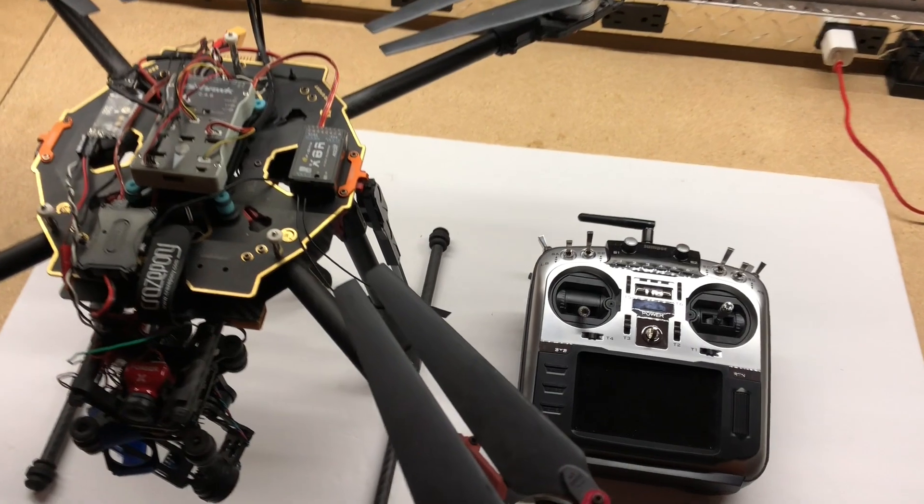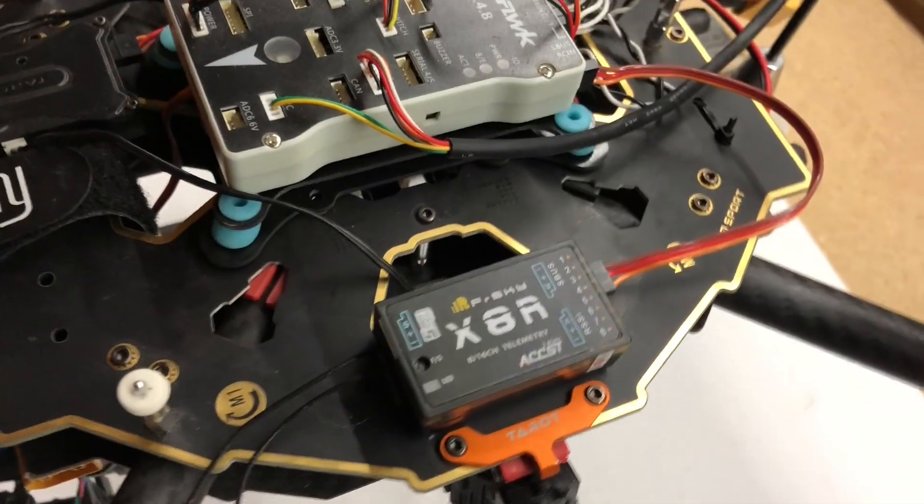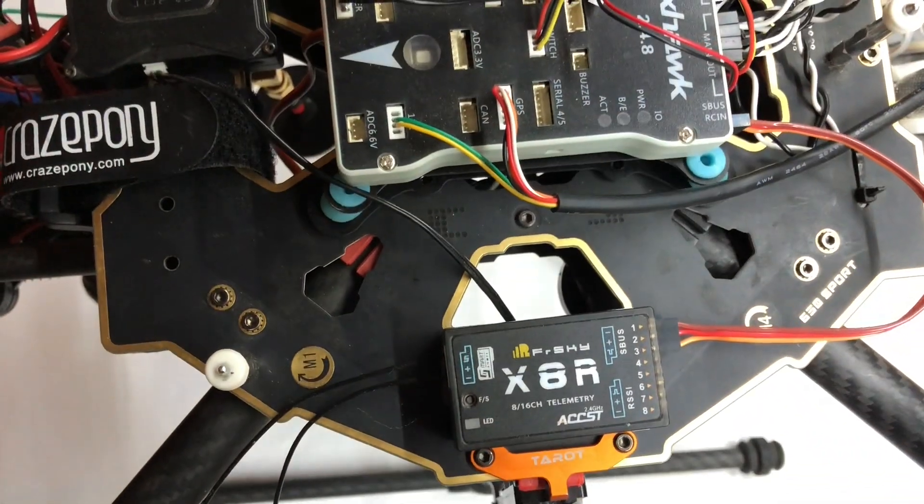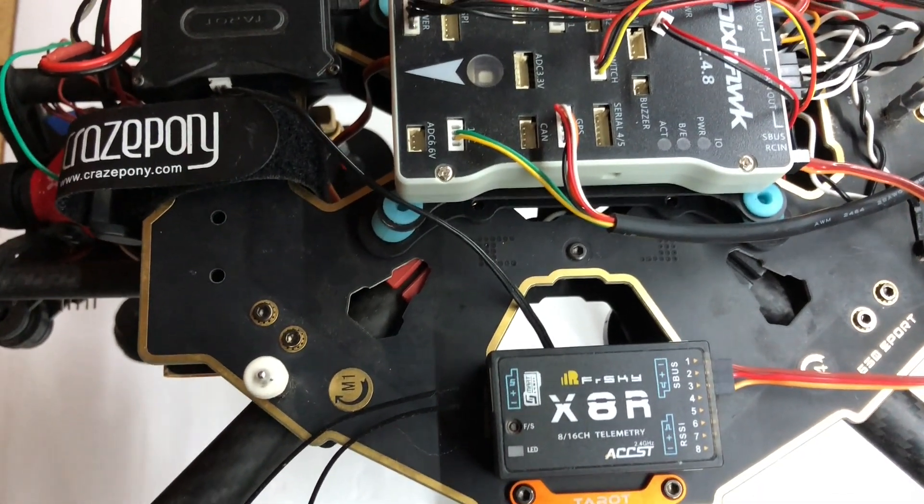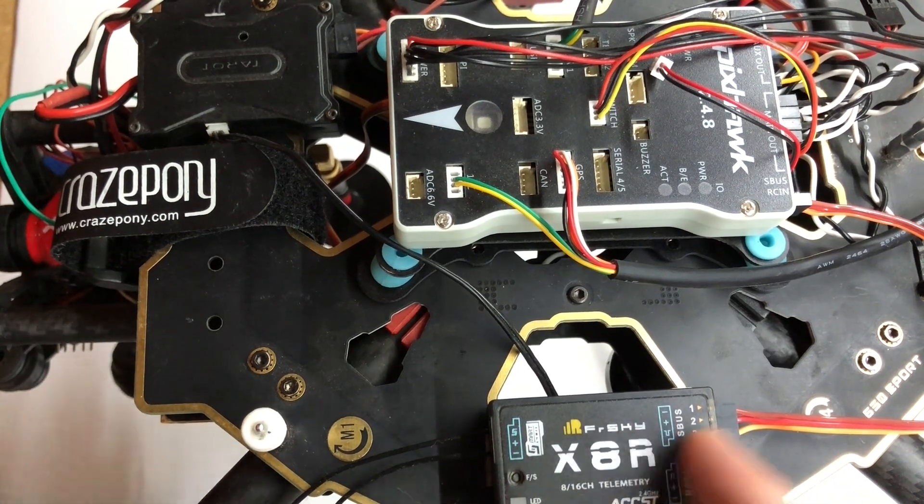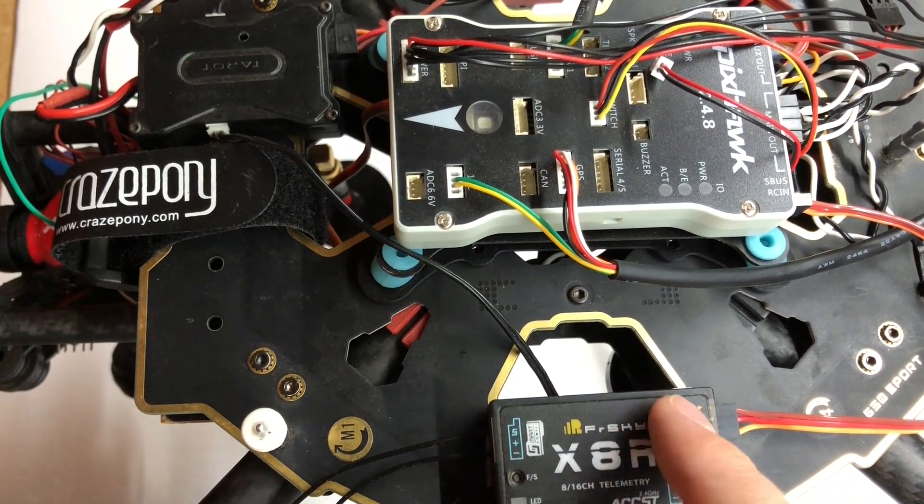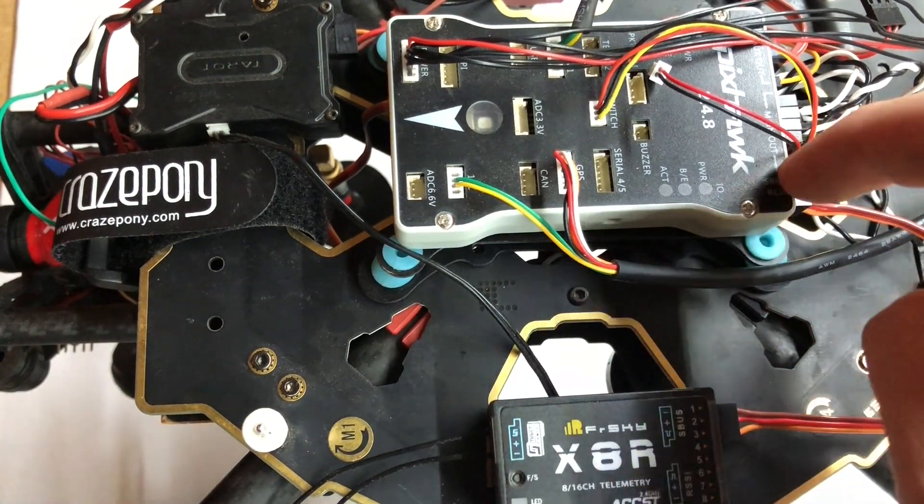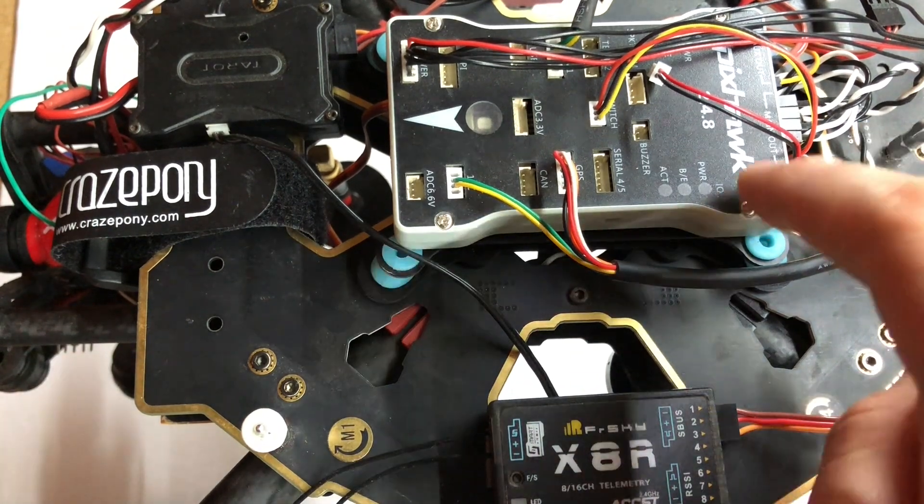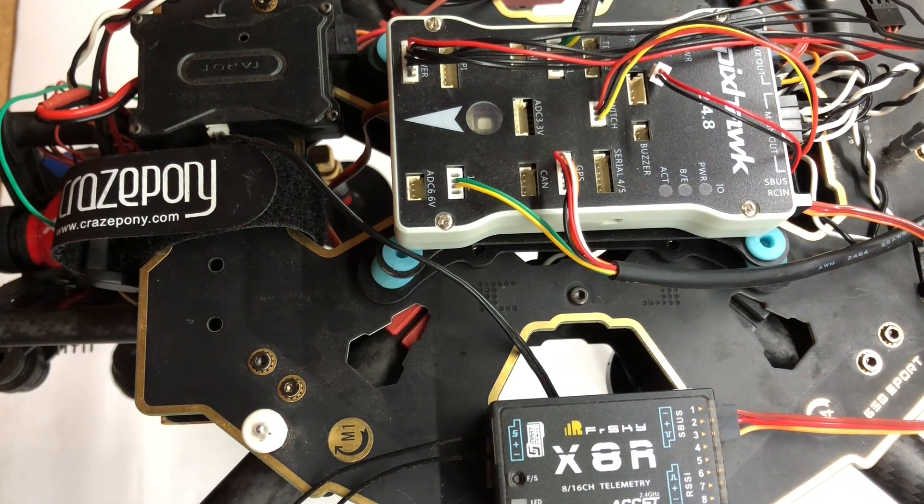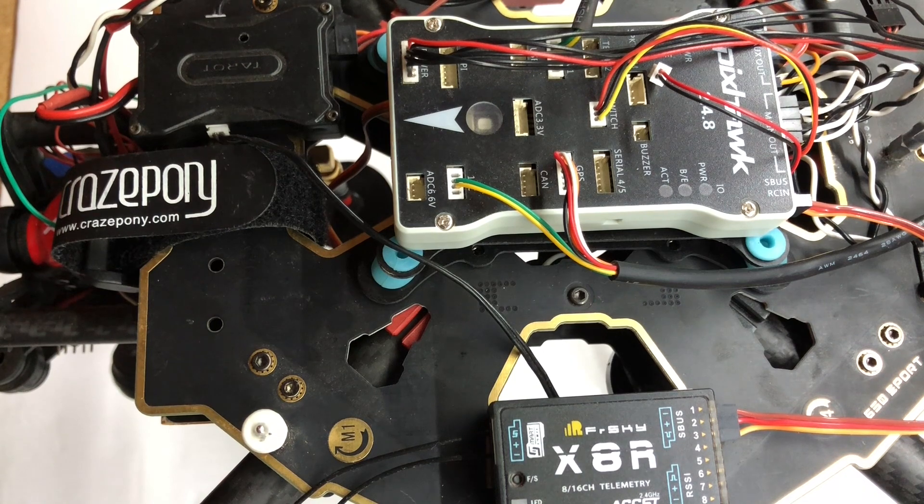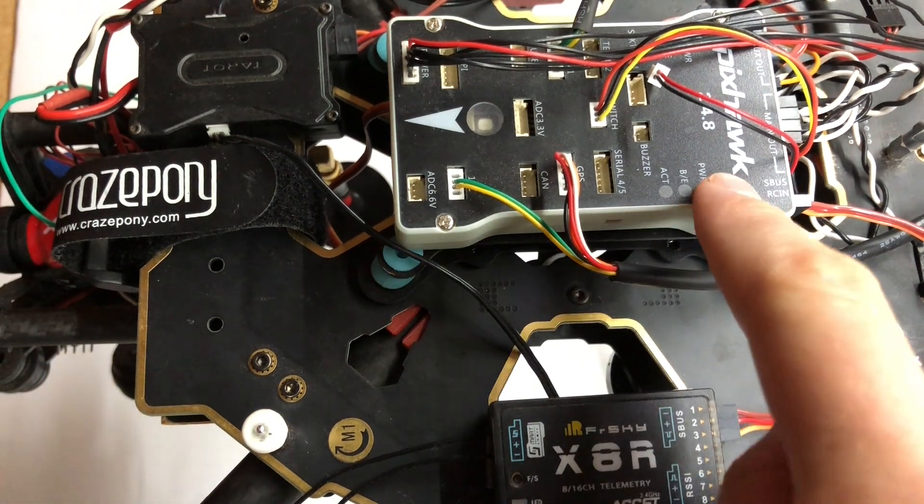The next thing you need to do to get this bound is connect your X8R to the Pixhawk. Take the SBUS port of the X8R, which is the one underneath, and connect it to the RCN on the Pixhawk. I know there's an SBUS port here, but for whatever reason you have to use the RCN. Everything that I've done with the Pixhawk, even using SBUS, you need to connect to the RCN not the SBUS port.